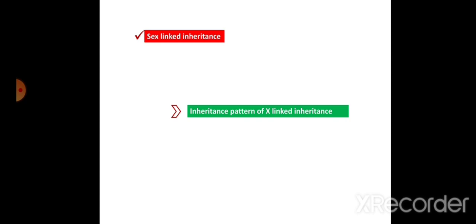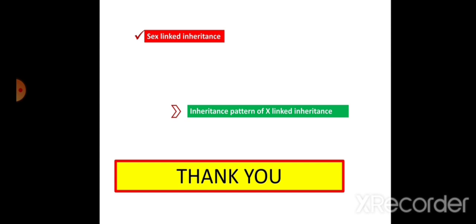In this video we discussed sex-linked inheritance and X-linked inheritance. In the next video we'll understand how the disease gets inherited from one generation to another, and we'll also understand the meaning of crisscross inheritance. Thank you, students.